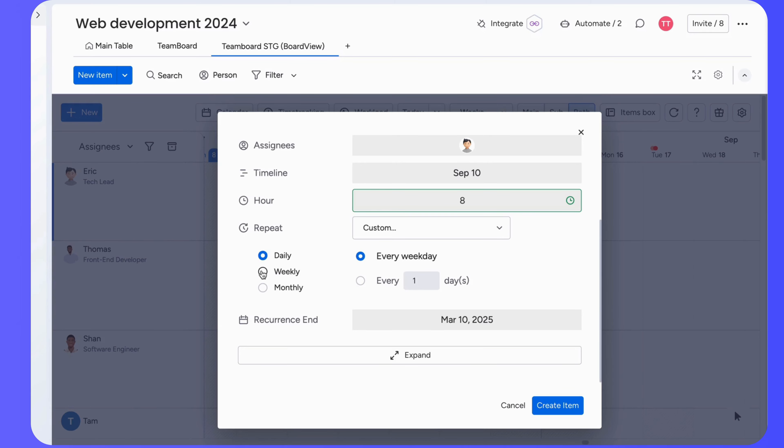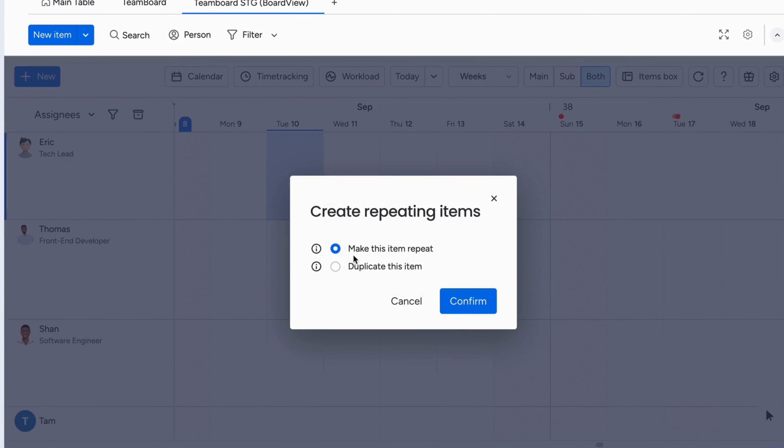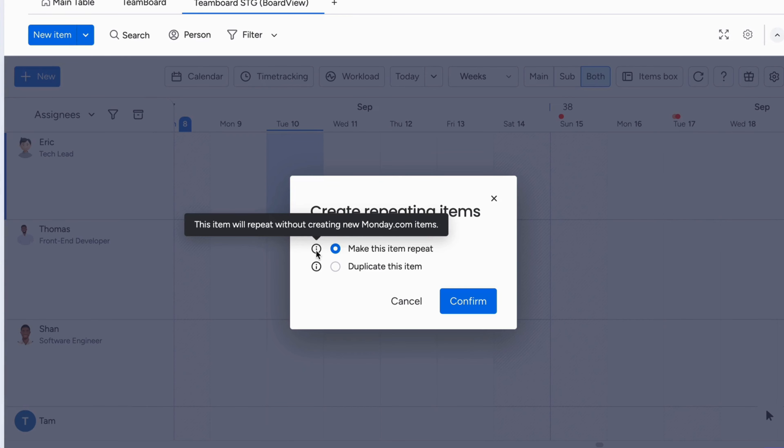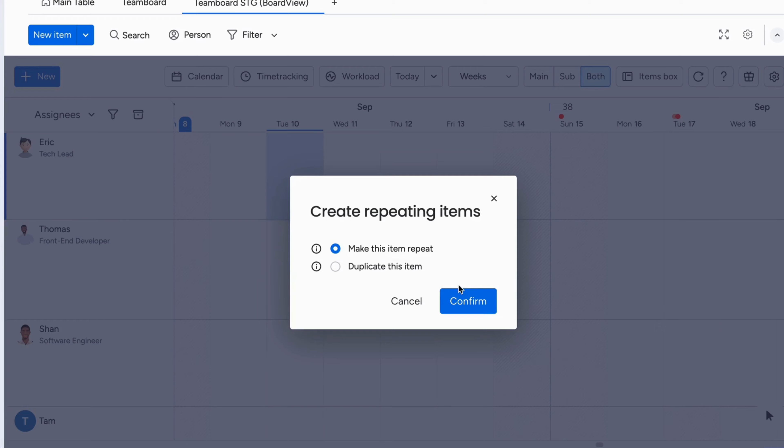If you want to end after a certain number of occurrences or on a specific date, you can set that too. You can choose to make this item repeat without creating new items on the Monday table, or duplicate this item for recurring tasks in the main table.